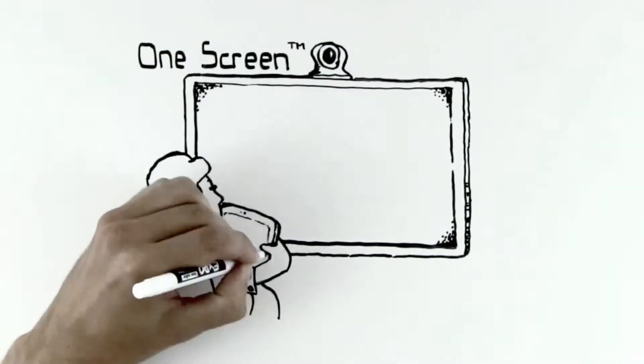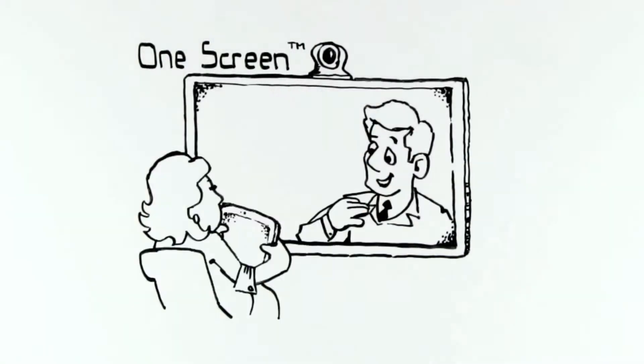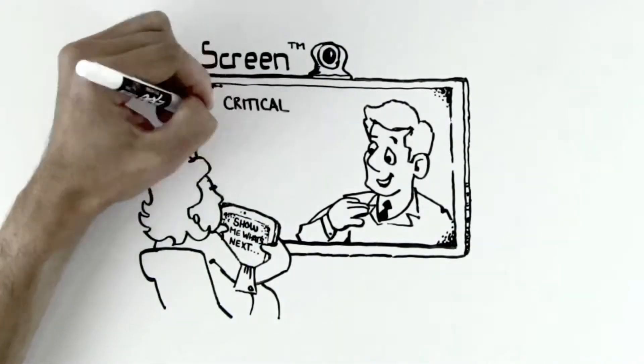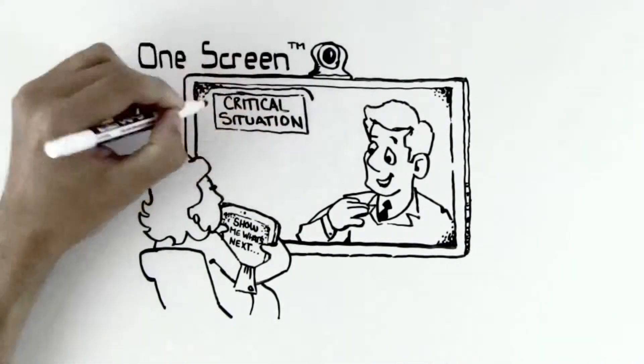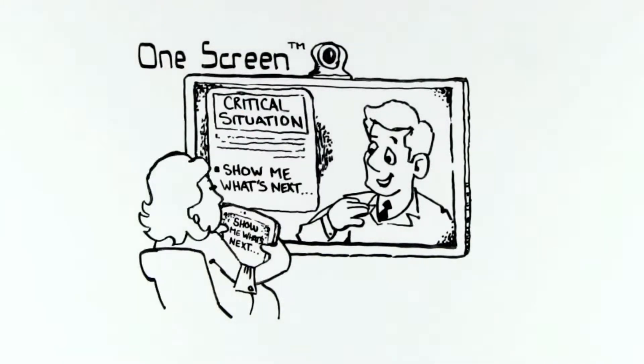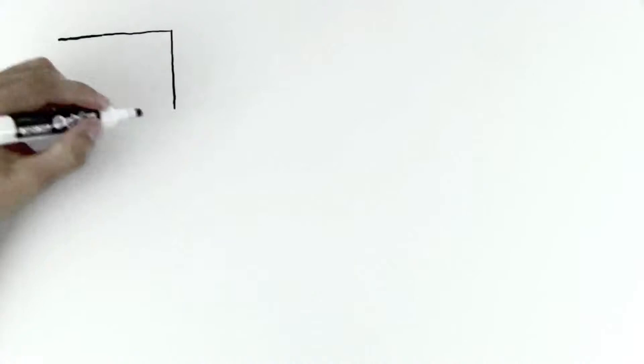When a simple video interview becomes an opportunity to create and assess a live work scenario, better informed hiring decisions and investments are made. Imagine what more you could do.